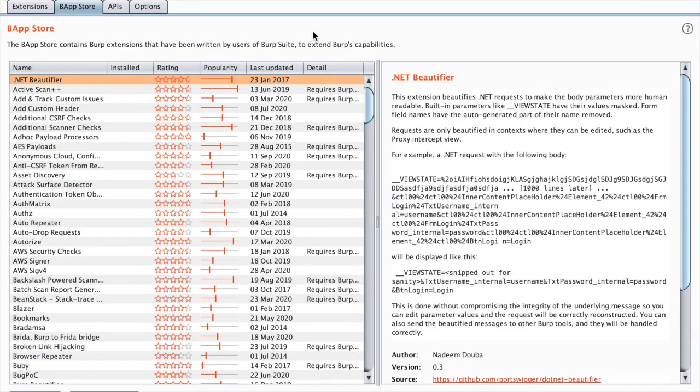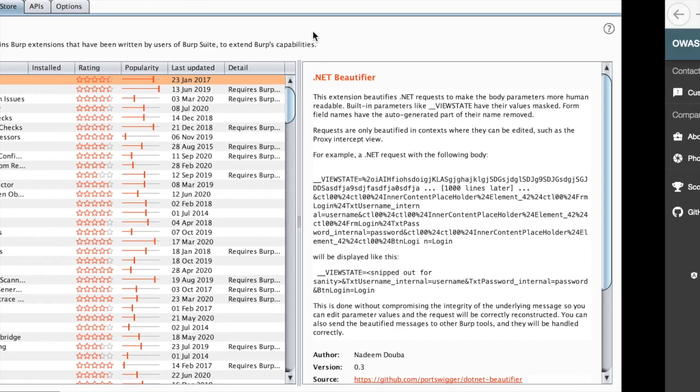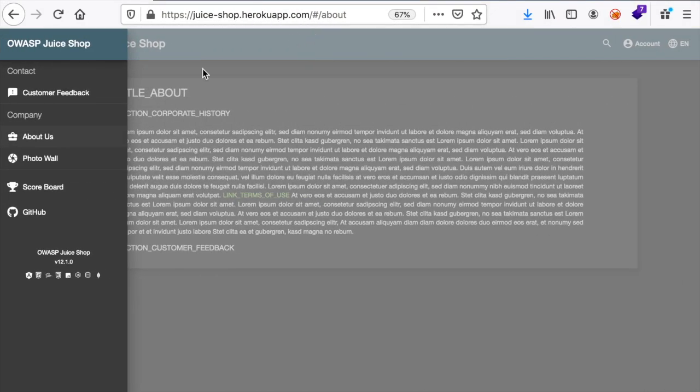Hello Ethical Hackers! Today we're going to learn the most popular Burp Suite extensions for Burp Suite Community Edition and we're going to test each one of them on OWASP Juice Shop, which is a vulnerable web application made for testing purposes.